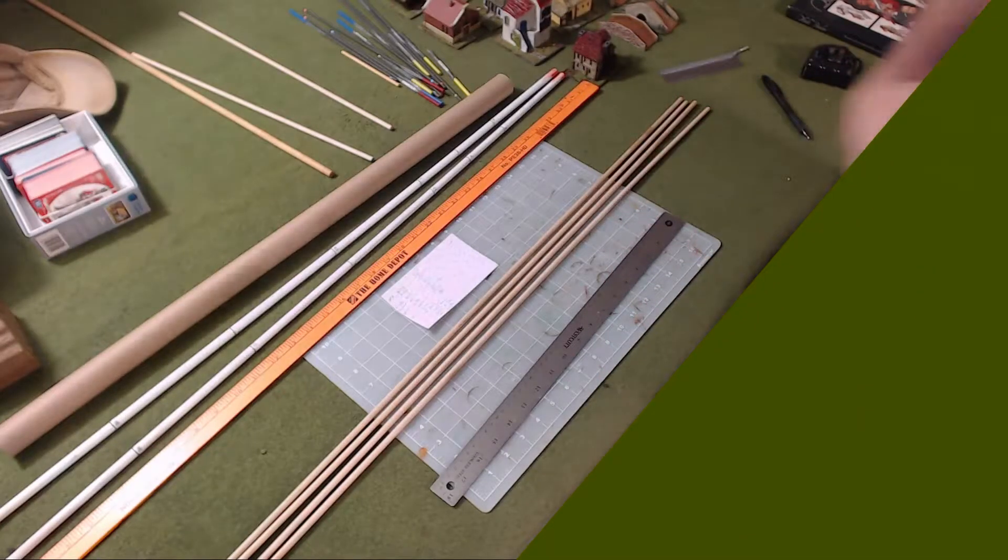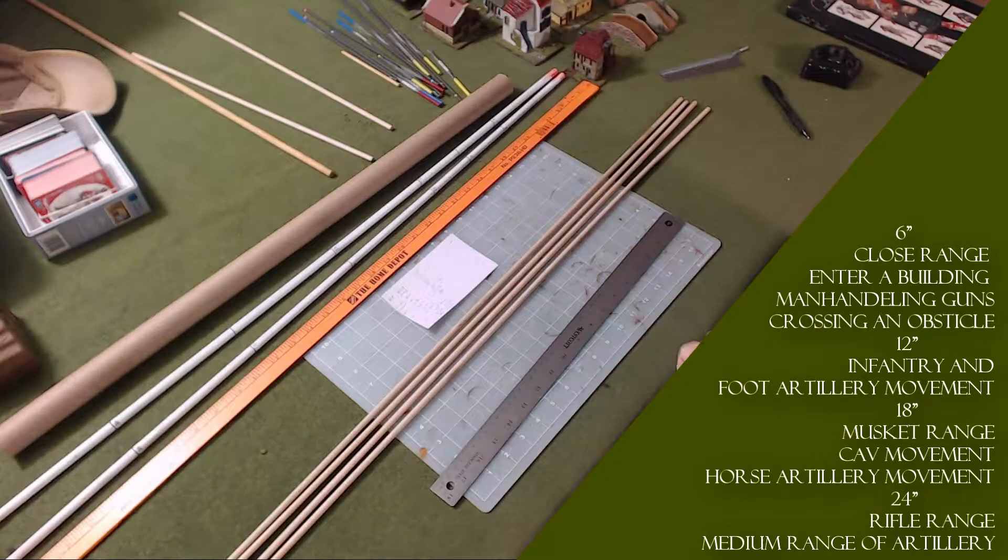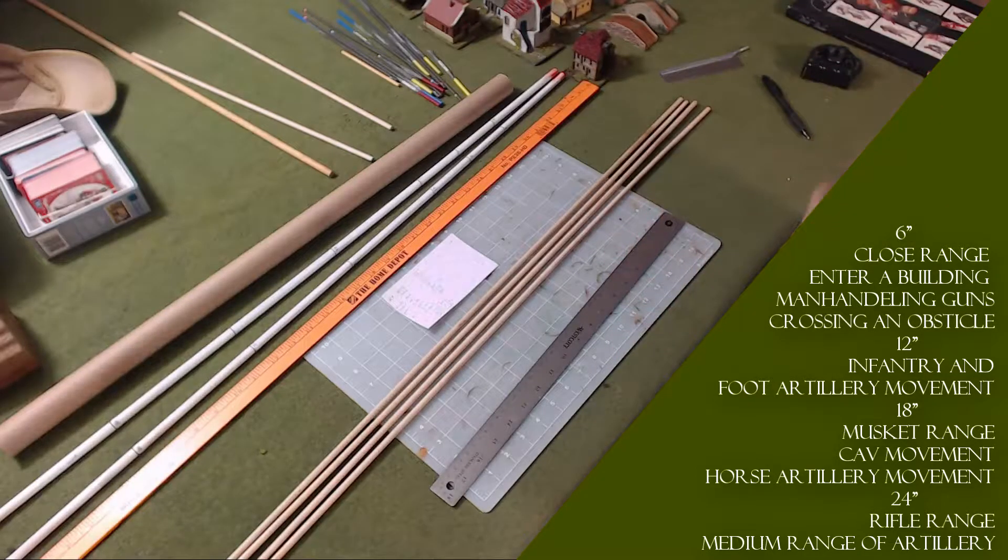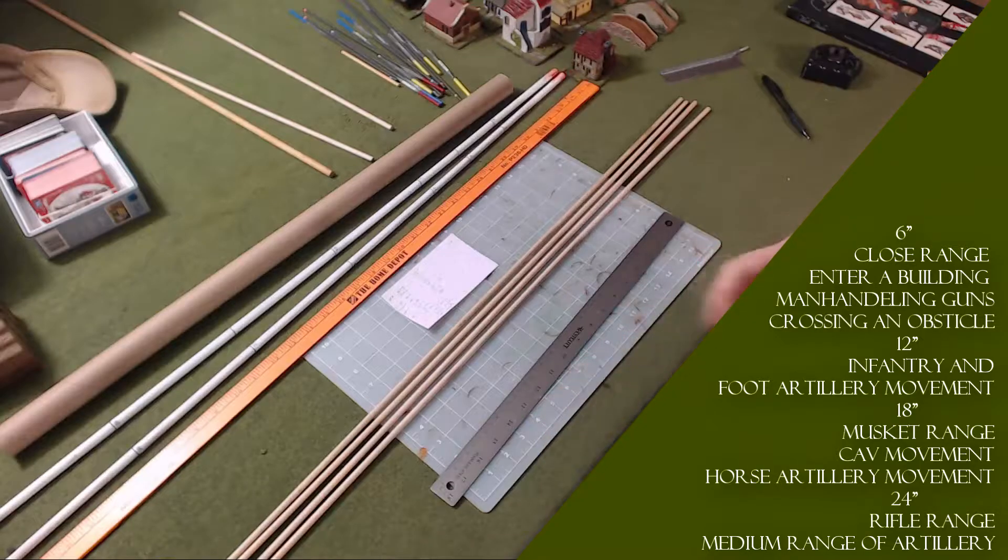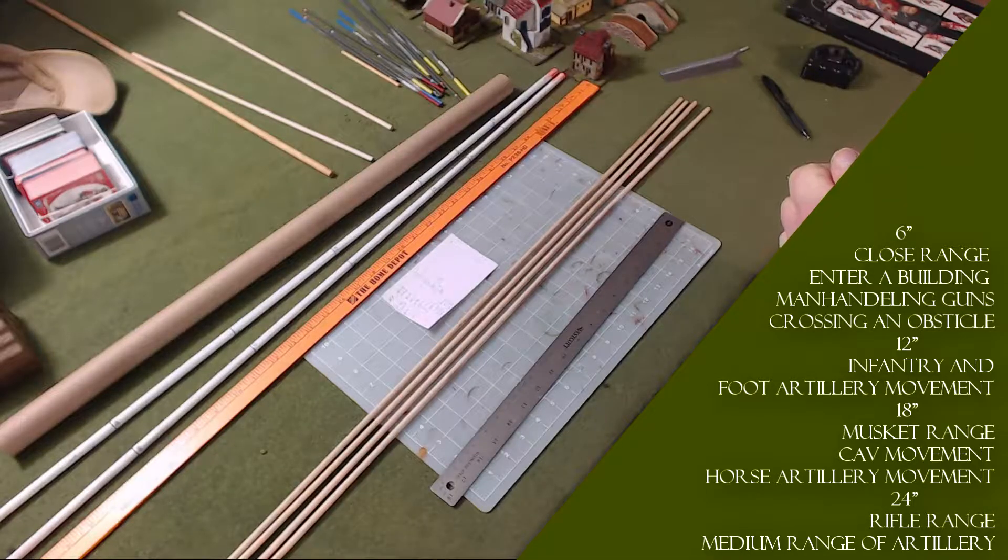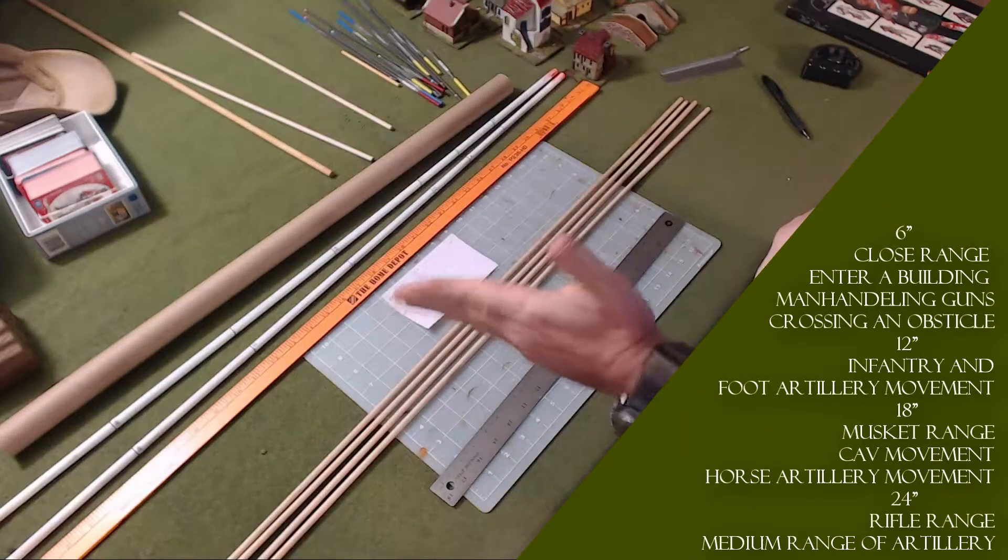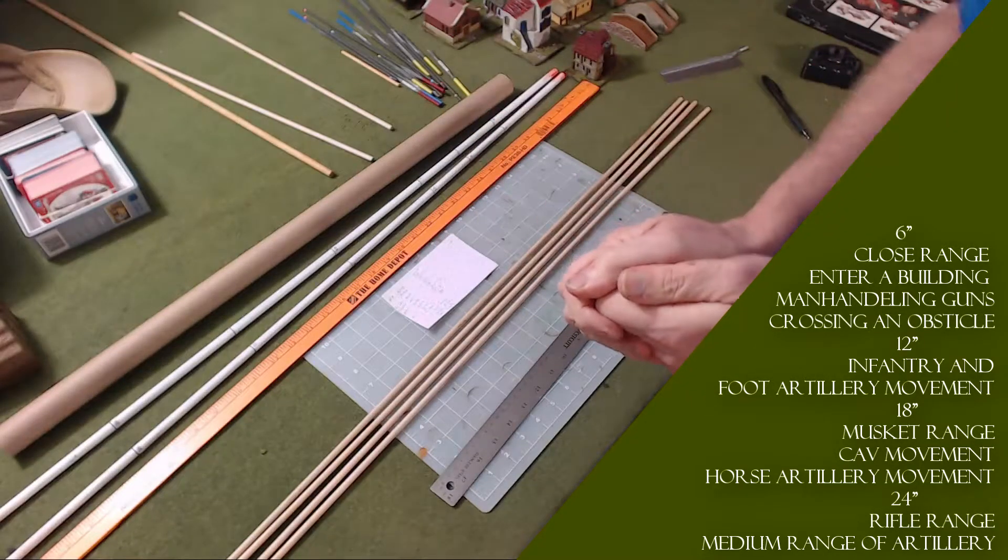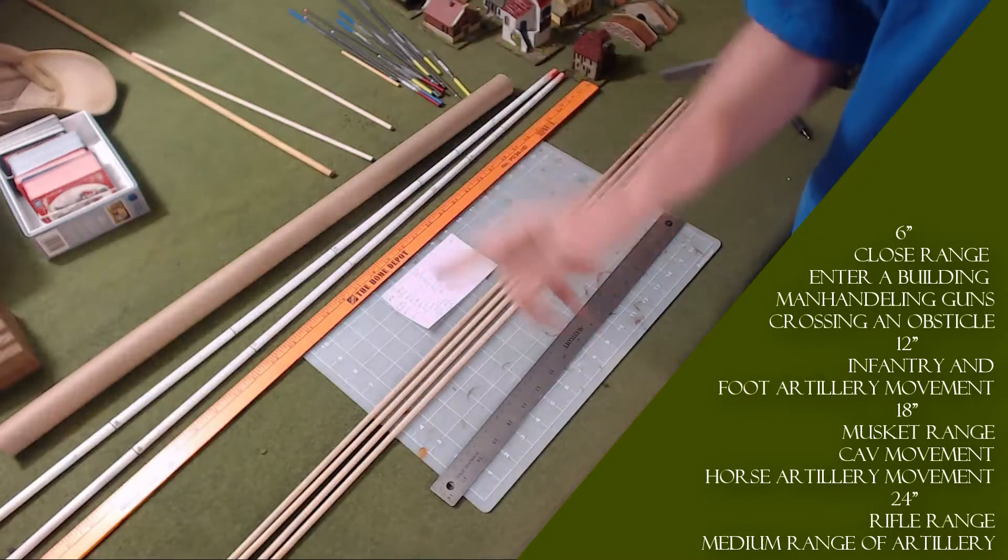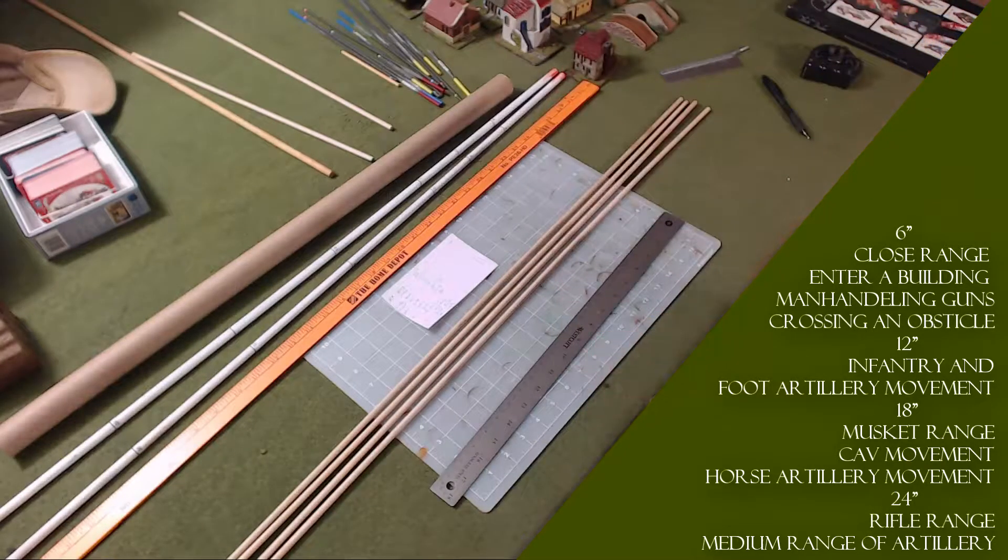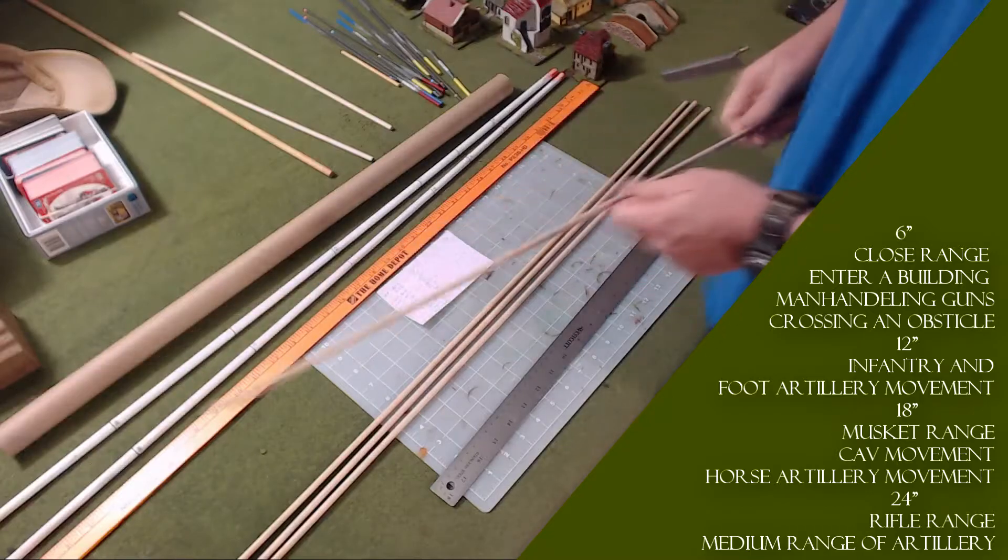My conclusion is: infantry is moving at 12 inches or you're manhandling a gun at 6 inches. Close range is 6 inches. Entering a building is 6 inches, crossing an obstacle like a river is 6 inches. Cavalry moves at 18 inches, muskets fire at 18 inches, horse artillery moves at 18 inches. So far right now we've got 6, 12, and 18. There's one important thing that fires at 24 inches—rifled muskets. There's only one unit on the table that is rifled muskets, and that's the 95th Rifles.